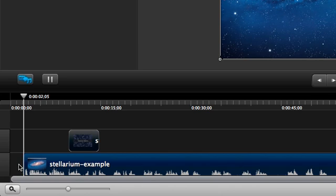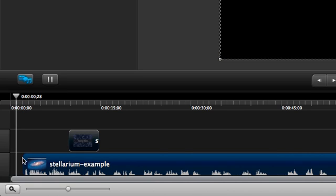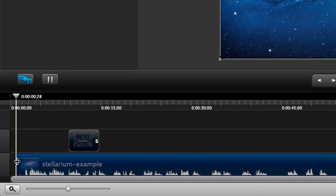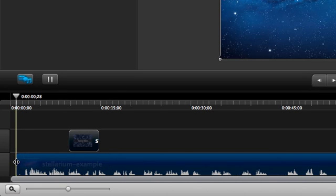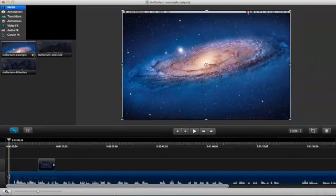Of course, at any time, we can adjust where it crops by moving the playhead away and redragging the edge. Great. Let's go find the next part we want to remove.